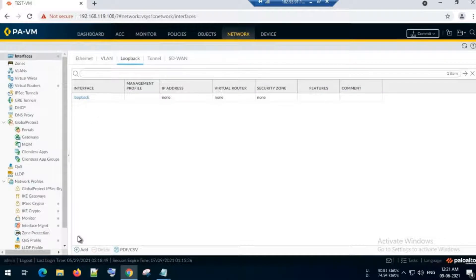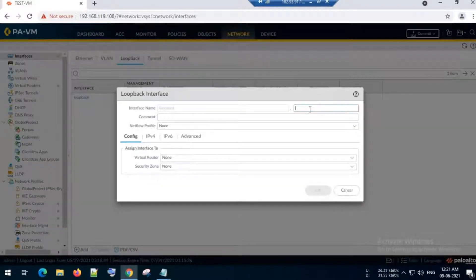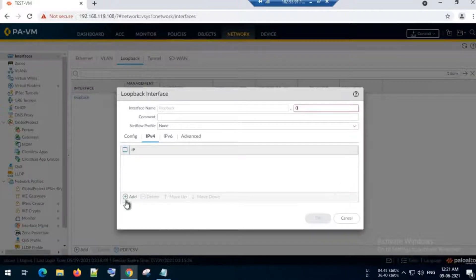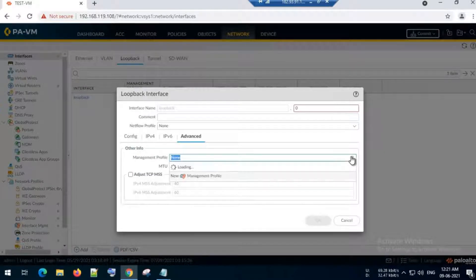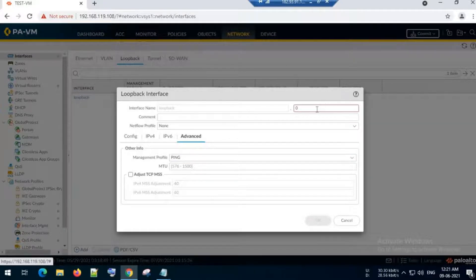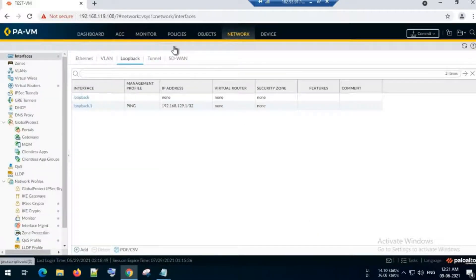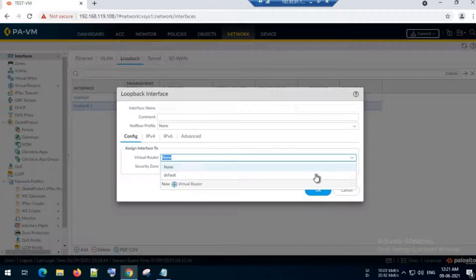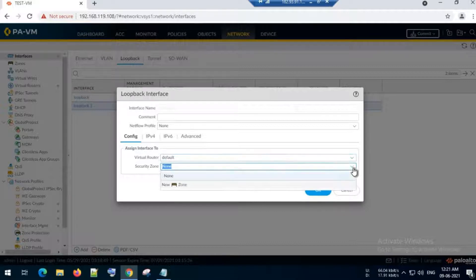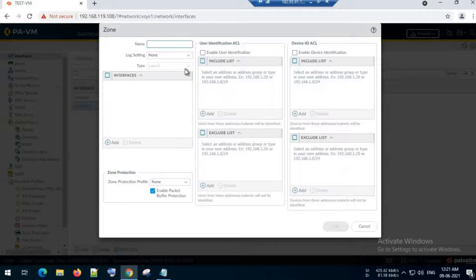Next, I will go to the Network Interfaces and create a loopback address. I will assign it an IP and add a management profile with ping enabled to check connectivity. I will assign it loopback address 1 and click OK. I will also place this loopback interface in the trust zone, selecting the default virtual router and creating a zone named 'trust'.